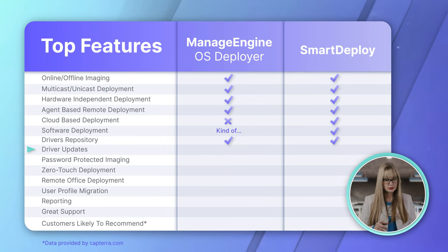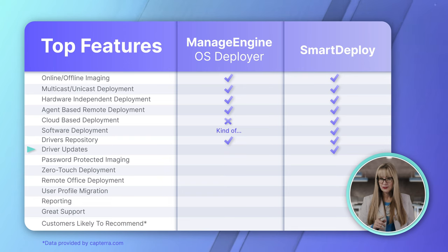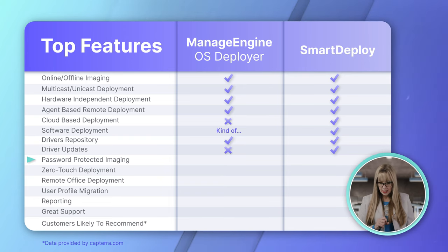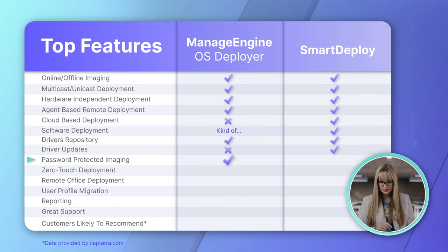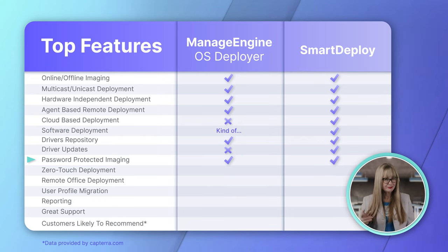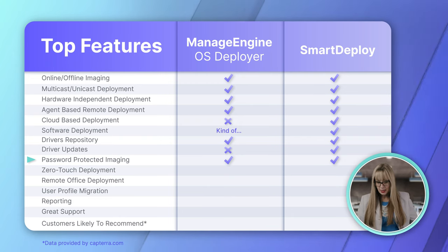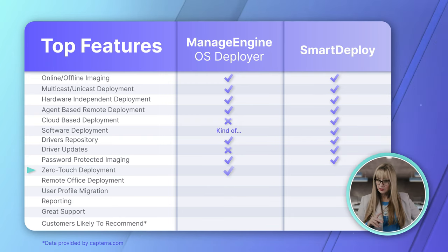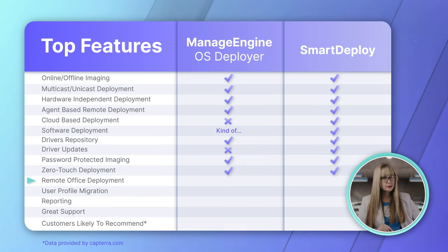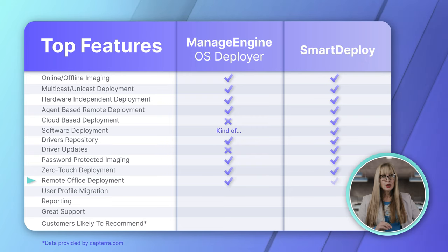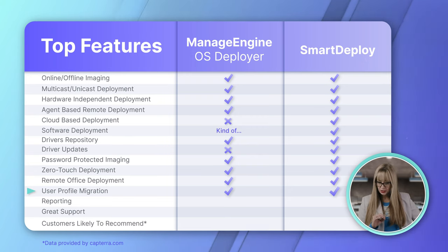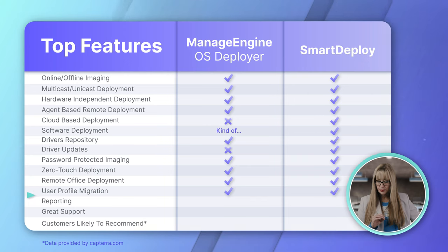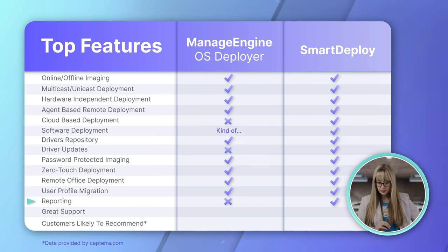Driver updates. SmartDeploy will update the drivers. As far as I can tell, ManageEngine does not do that. Password protected imaging. They both do that. So, kind of a little MFA imaging. Zero touch deployment. Yes, yes. Remote office deployment. Yes, yes. User profile migration. Yep. Check, check. Reporting. Only SmartDeploy does reporting.